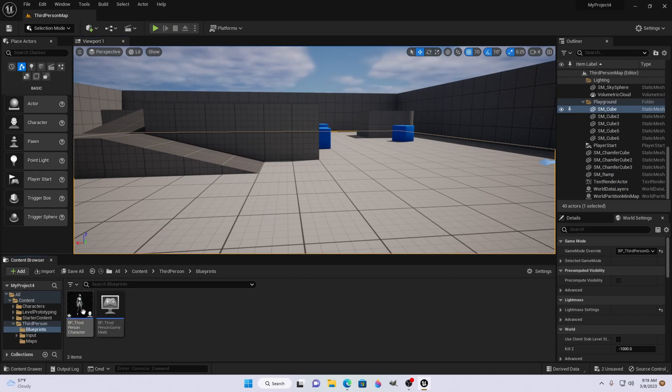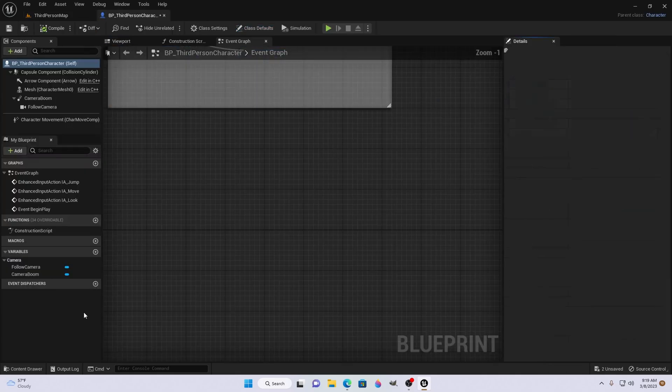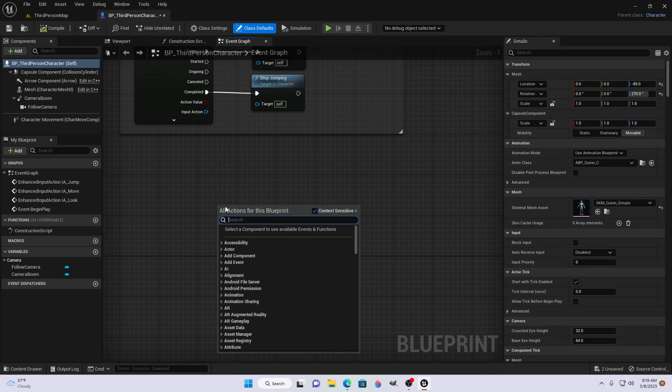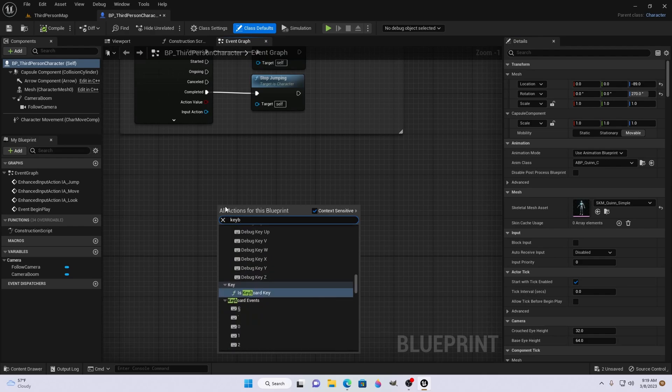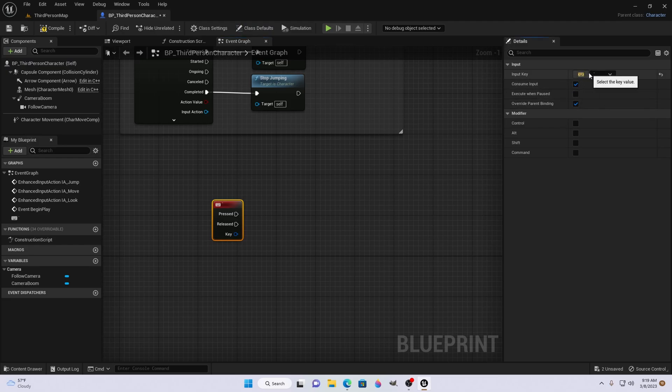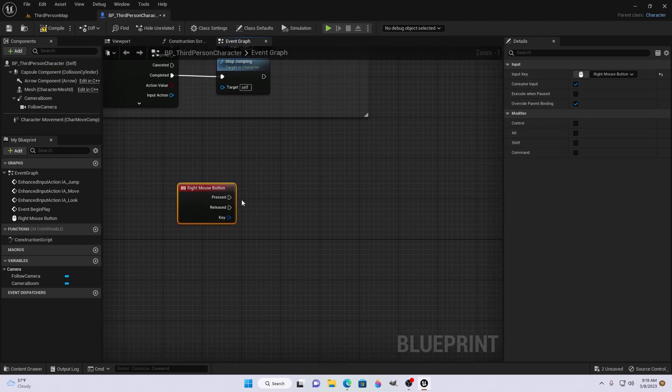Alright, so first let's open up our blueprint. Right click. Search for keyboard. Hit enter. And for the input key, it doesn't matter what button you decide to choose. Just pick one.